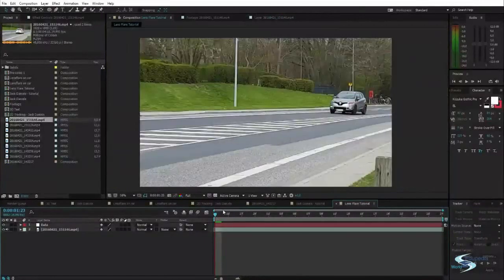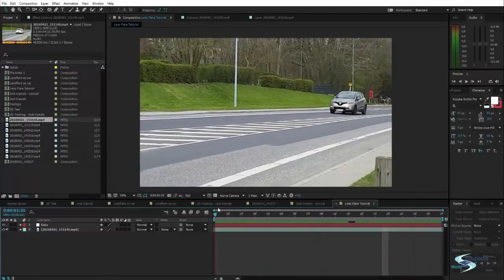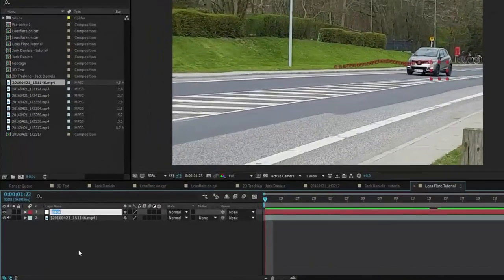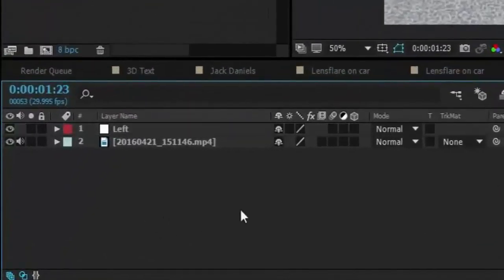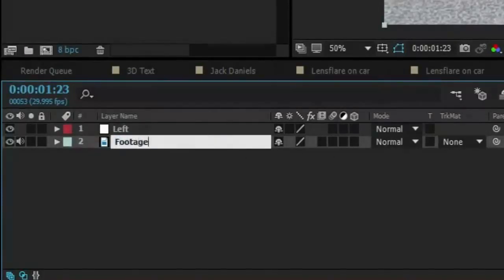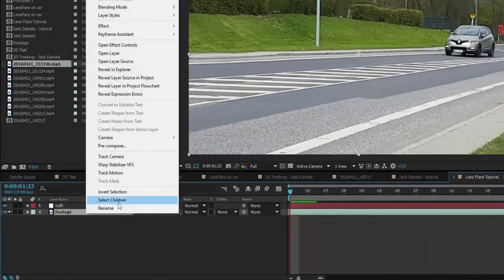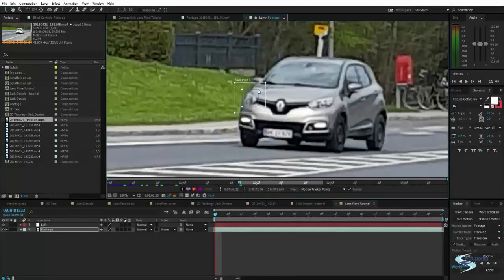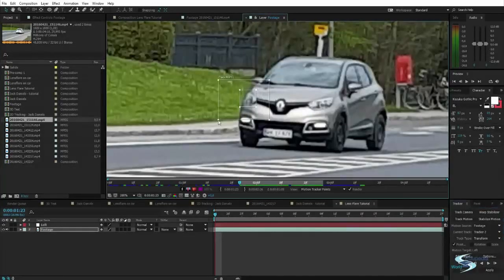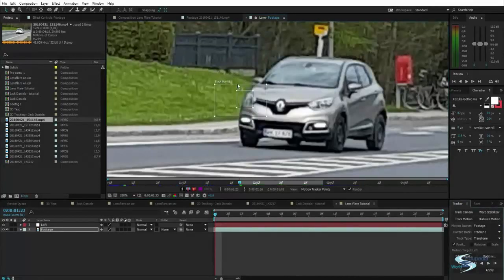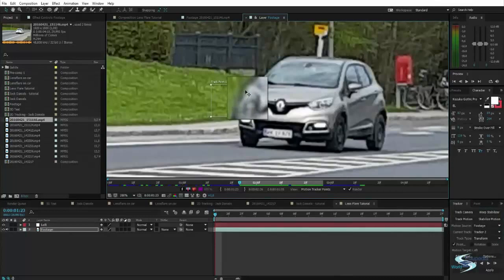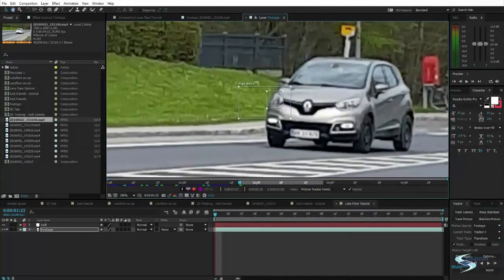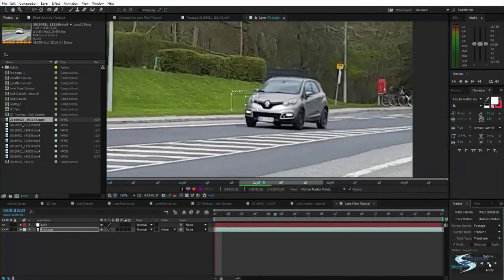And then I will hit apply to X and Y. And as we can see, our null object, which is right here, is now following the headlight. I will actually change the name to left because this is the left headlight of the car and I will repeat the process. So right click, track motion, take this tracker and place it on the other headlight. Then I will move this over a bit, like that.